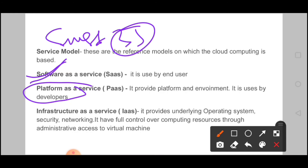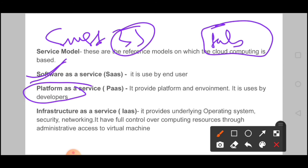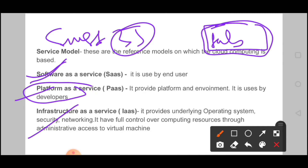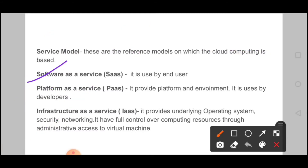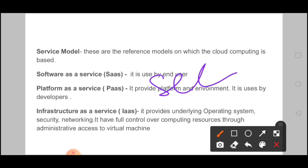Platform as a Service is like going to a restaurant and choosing your own table — you have some control over where you sit, but the restaurant manages the rest. Infrastructure as a Service is like going to a restaurant, asking the cook to step aside, bringing your own ingredients, and cooking the food yourself — you have full control. Software as a Service is used by end users; we just use the app and don't care about backend processes, security, or maintenance — those are all the vendor's responsibility.